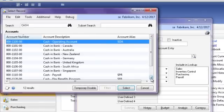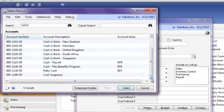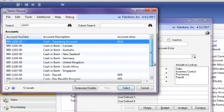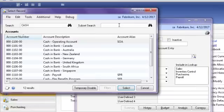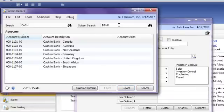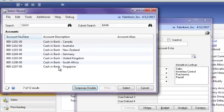SmartFill also includes a subset search to help you further narrow down your results if needed. In this example, I enter bank in my subset search, again tabbing off the field, and you will see only my cash bank accounts appear for selection.